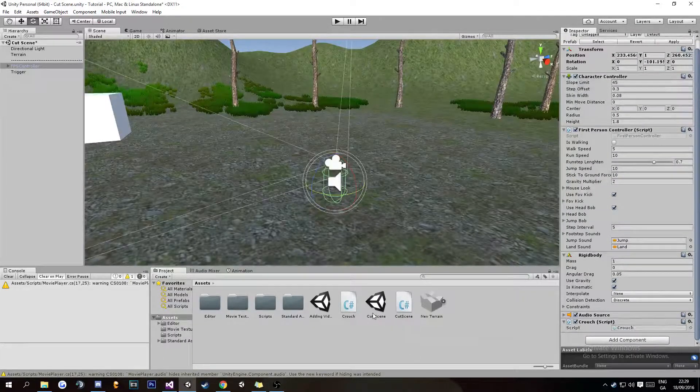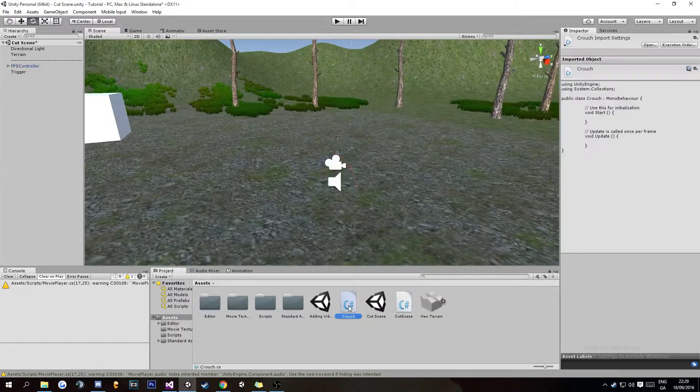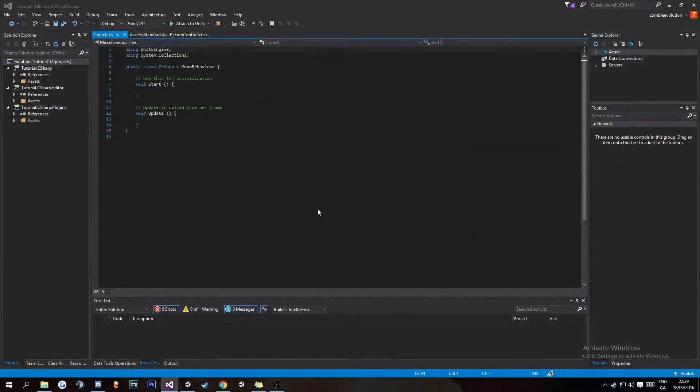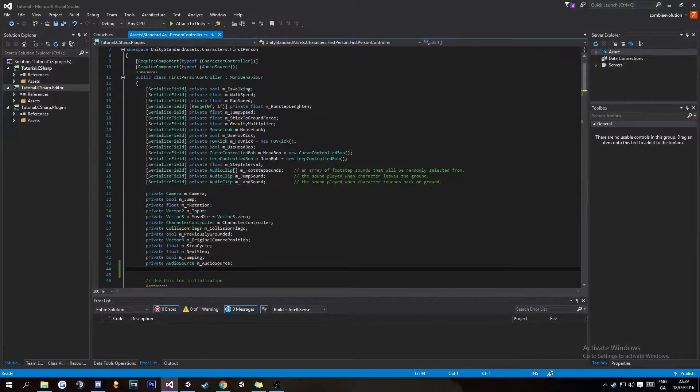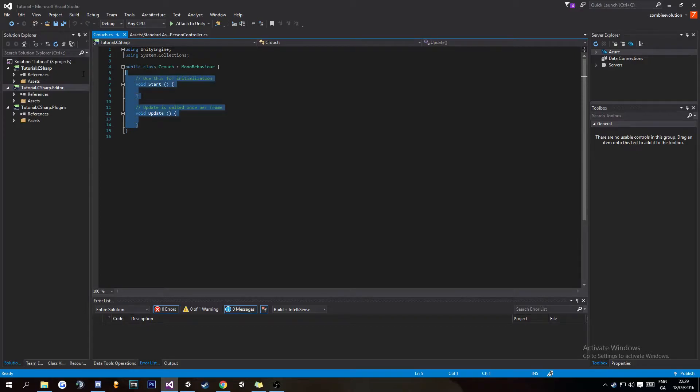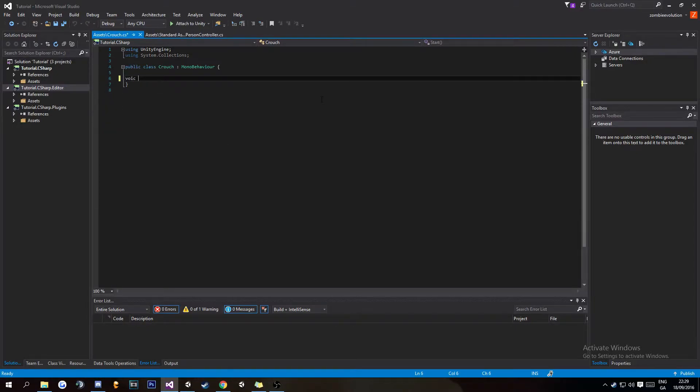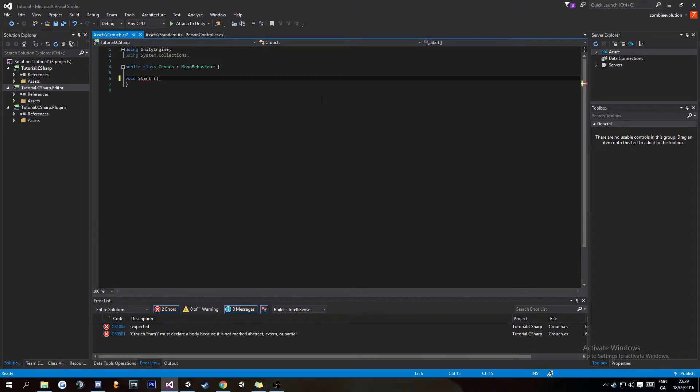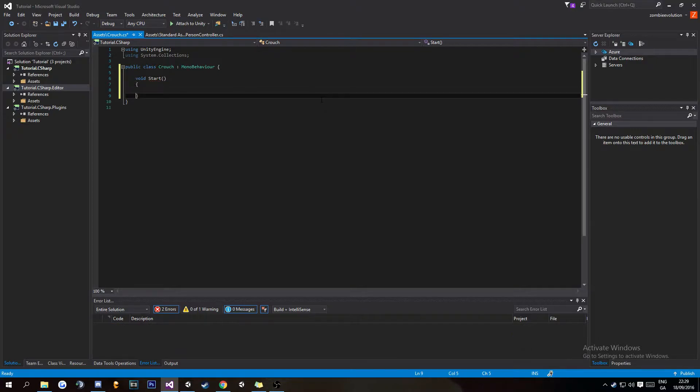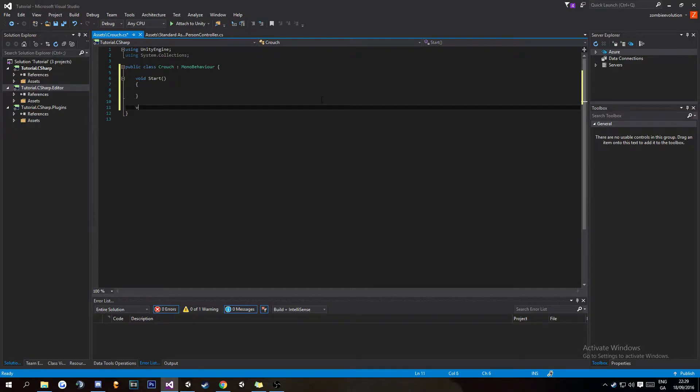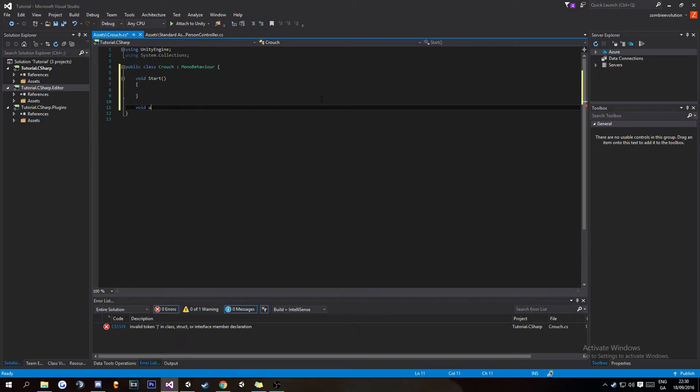That's going to add our basic crouch script. We're going to open that up in Visual Studio. I'm going to remove this and do void Start, then we're also going to need void Update.